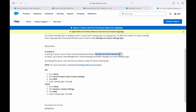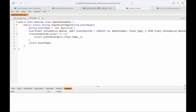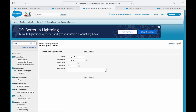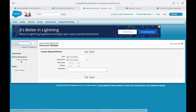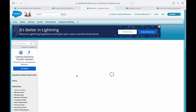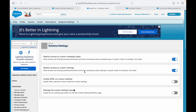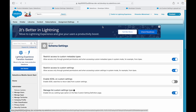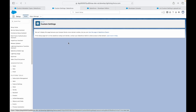I'll go to the Quick Find box and type 'Schema Settings'. Here I can see the option to 'Manage List Type Custom Settings'. I've gone ahead and enabled it. Now we can go back to our Custom Settings with the list type available.